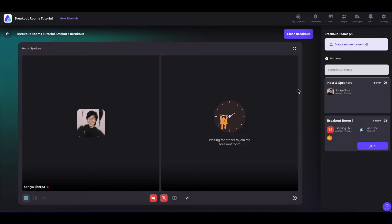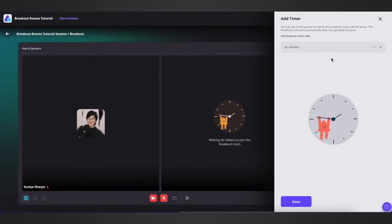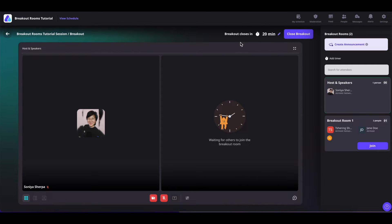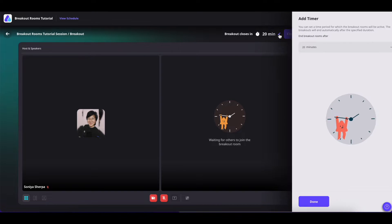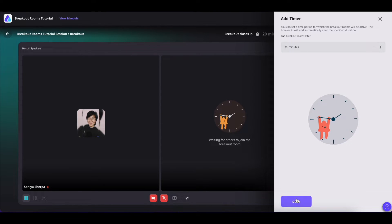As the session host, you can also add a timer to your breakout rooms. Simply click on add timer, insert the duration, and use the plus or minus icons to adjust it. Once done, save it and the timer will show up. You can also change the timer by clicking on the pencil icon and entering a new value. The maximum time allowed is 120 minutes.